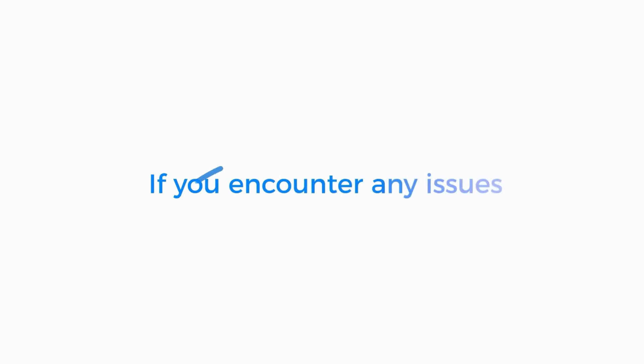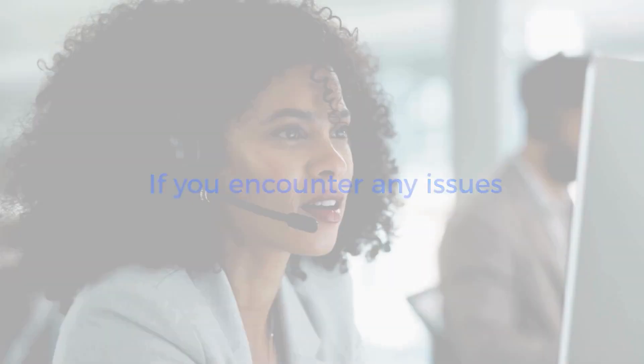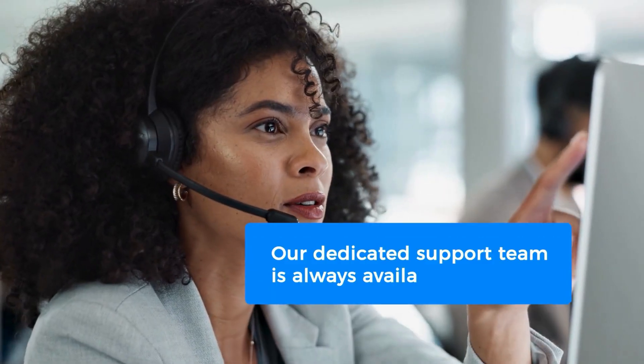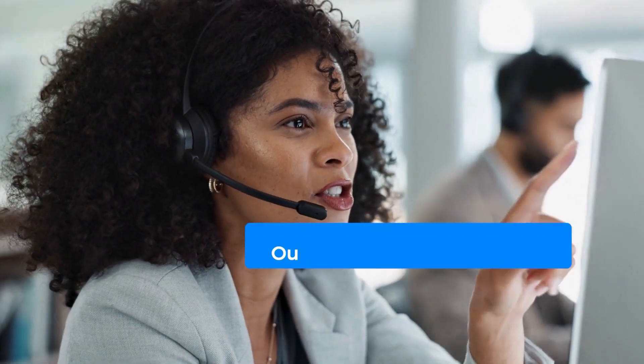If you encounter any issues, our dedicated support team is always available to help, ensuring a smooth experience.